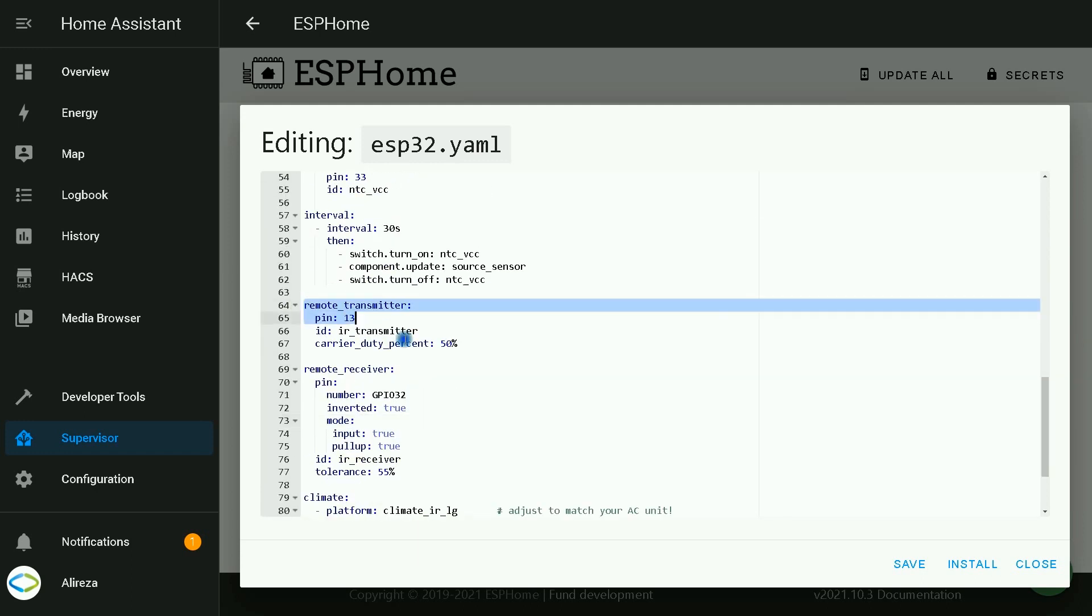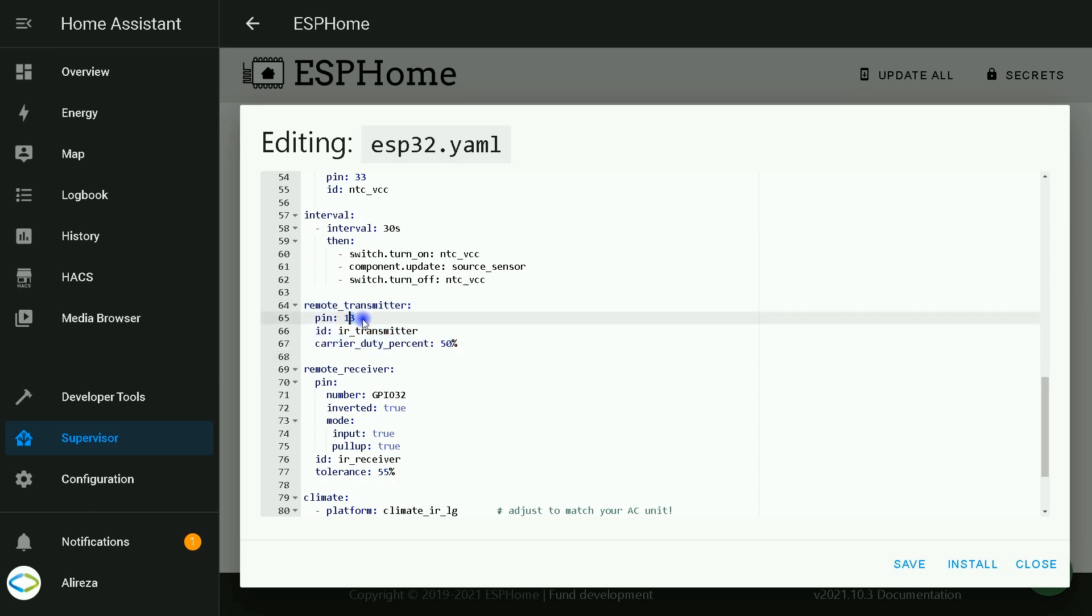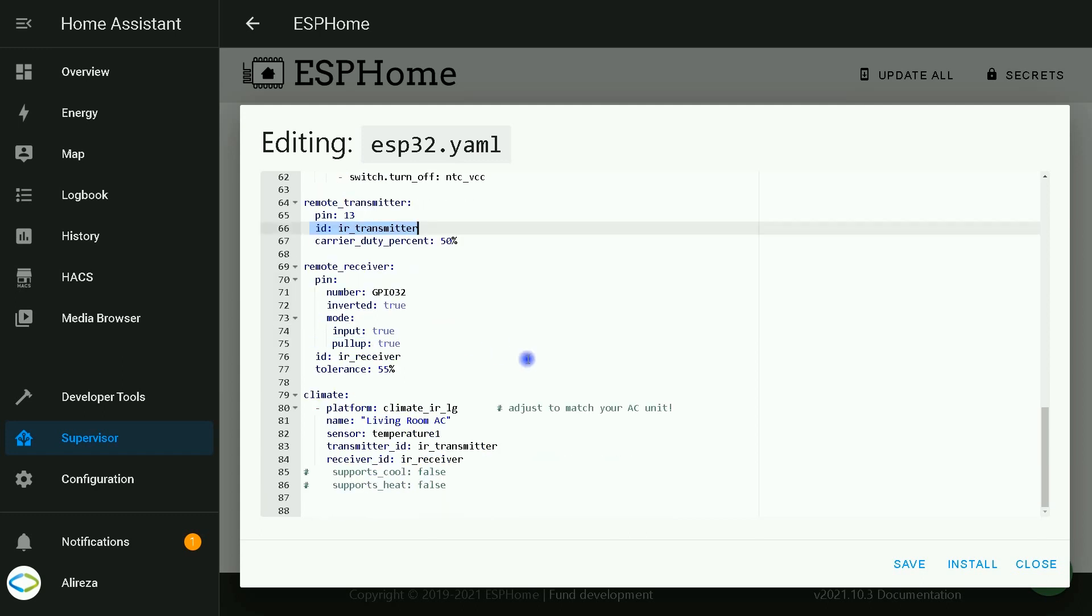This section activates remote transmitter or IR transmitter. As you see, I have used pin number 13 of the ESP development board. I set an ID for it. We use it later.